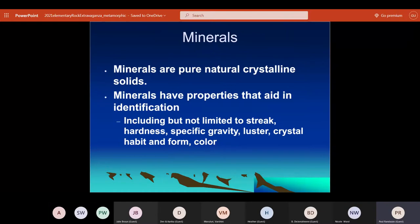Minerals are the building blocks of rocks. They're pure, natural, crystalline solids — the same material all the way throughout — and they have different properties. Streak is the color when you rub the mineral on an unglazed porcelain tile. Hardness uses the Mohs scale, which is a relative hardness scale. Specific gravity is how heavy it is compared to water. Luster is how light reflects off of it. Crystal habit is what shapes it grows into naturally. And there's even more, but that's a good start.